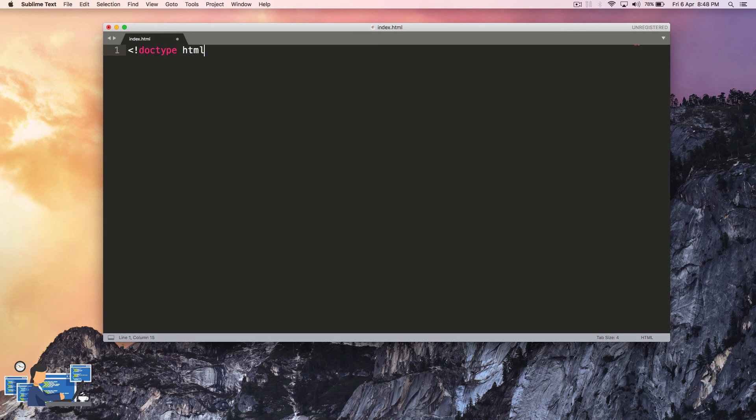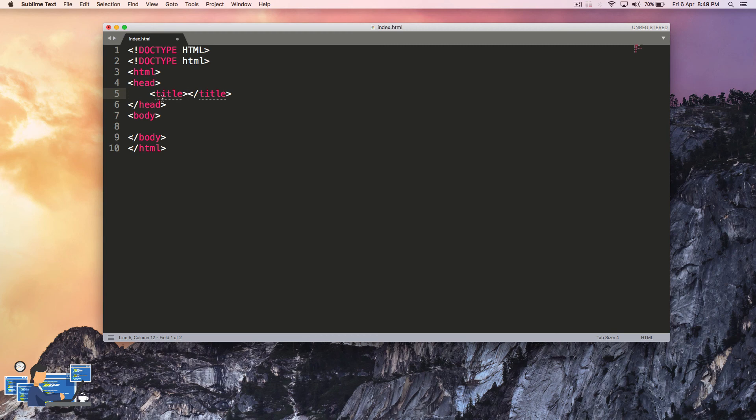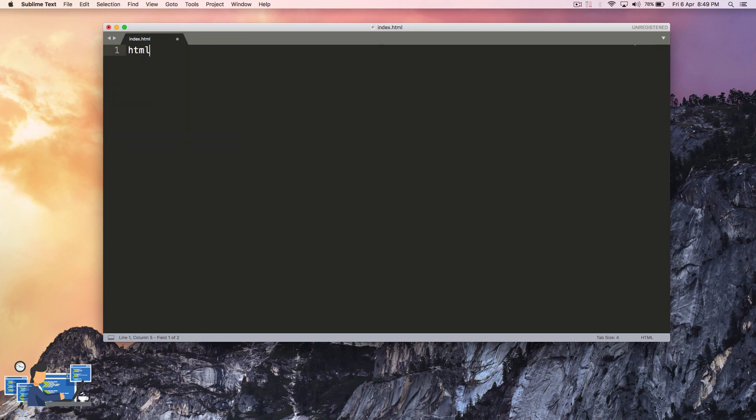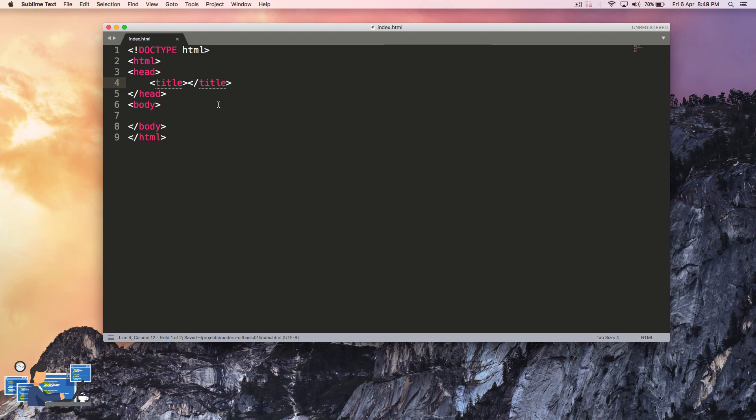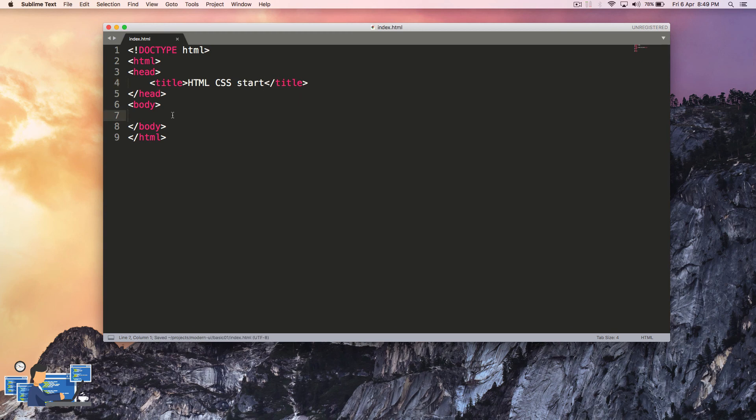First, doctype HTML. We can even write this in capitals, it doesn't matter. The next tag is the HTML tag. I just typed HTML and hit tab on my keyboard so Sublime Text automatically adds that for you. We have a head and we have a body. I'm going to give it a title HTML CSS start.